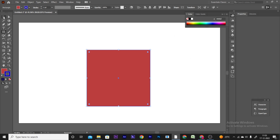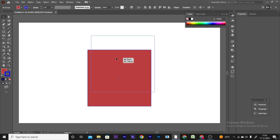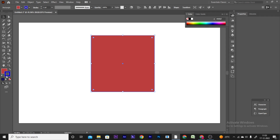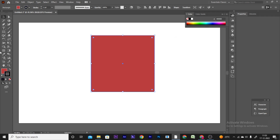Here is the rectangle tool. You can draw a rectangle and then change its color. Click on the object to deselect it, then click the V selection tool to reselect. You can change the color of the selected object.